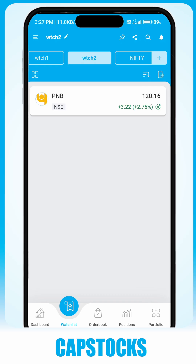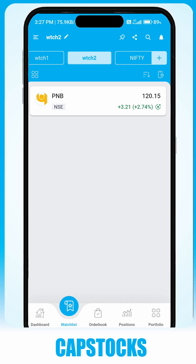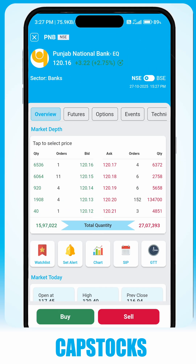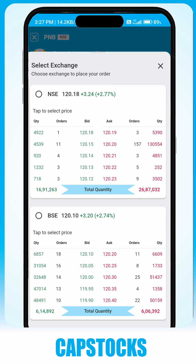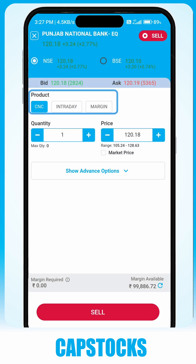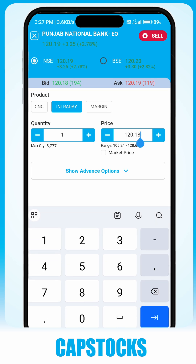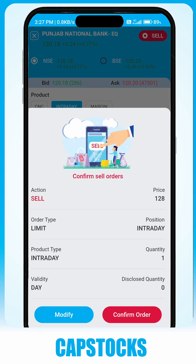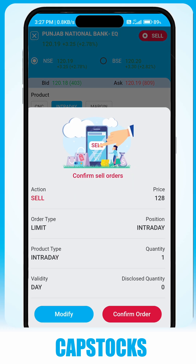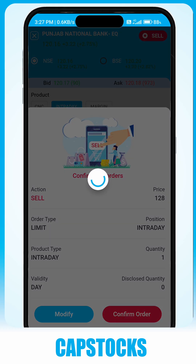To place a sell order, go to the Watchlist tab and select the stock you wish to sell. Select the stock and choose the product type — Intraday or CNC for delivery. Enter the quantity and price and click on Sell. Proceed with confirmation. You can see your order status in your order book.